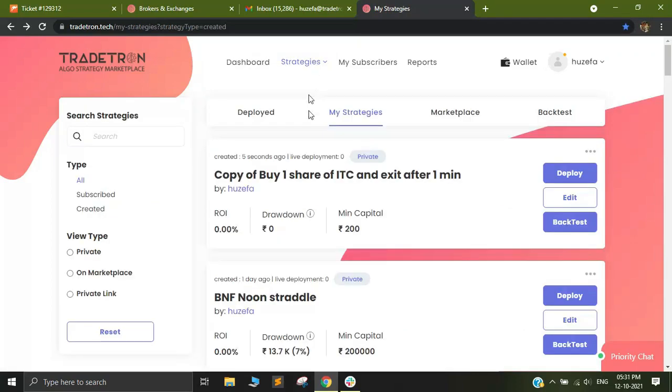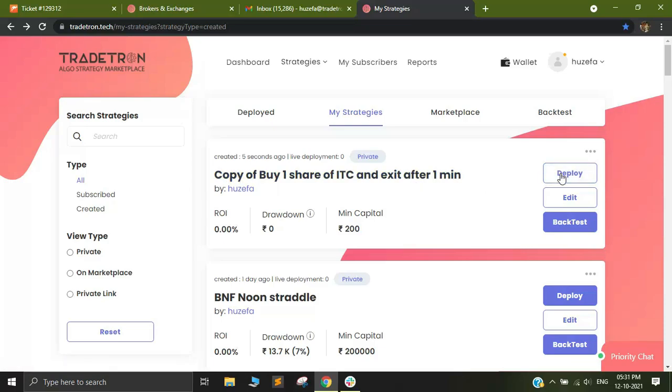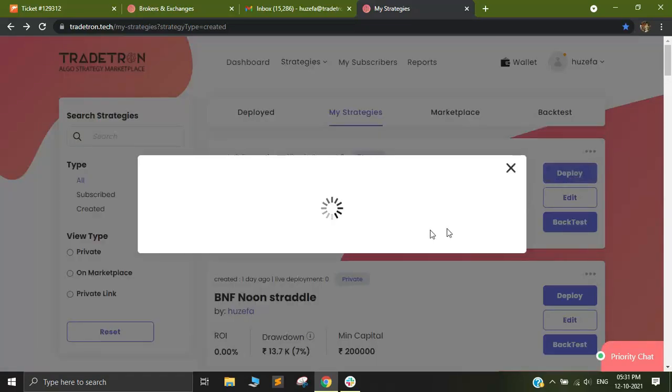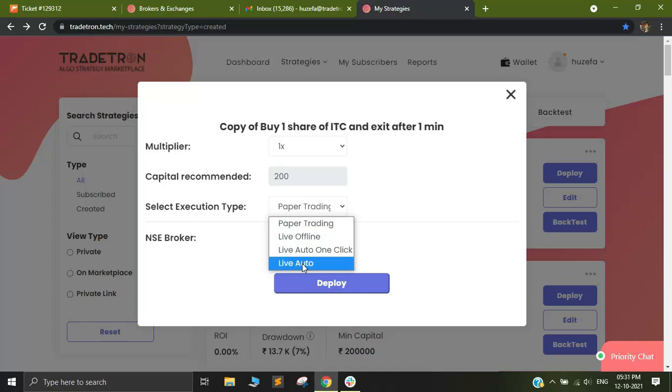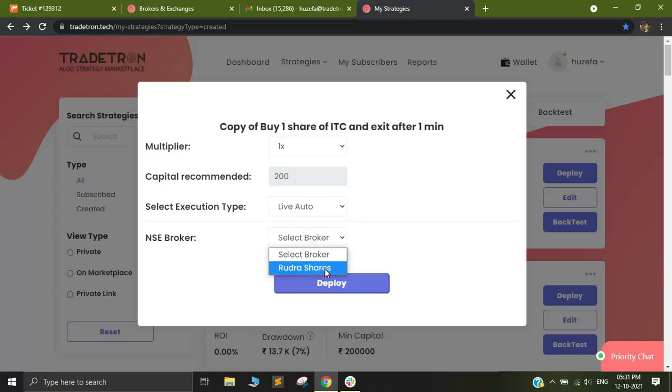After duplicating, I need to go to My Strategies. After going to My Strategies you will see that the name of the same strategy has appeared. You simply need to go to Deploy and click on Live Auto and select your broker as Rudra Shares.